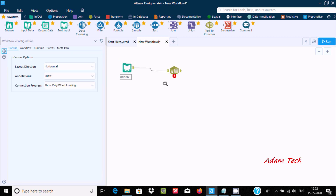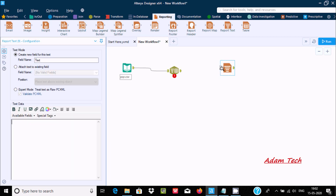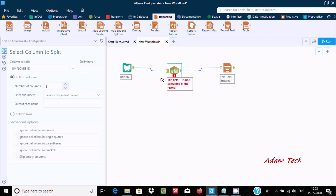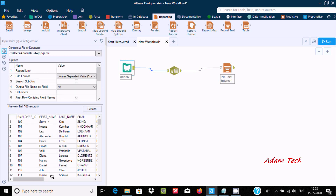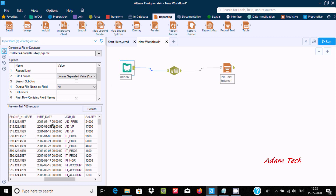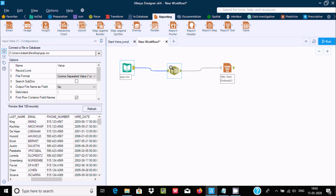We need to stabilize the link, then drag a Browse tool inside the workflow and connect it. Here you can see the phone number field — the values are separated by dots, like 515.123. I want 515 in one column and the values after each dot in separate columns. We can do this very easily using Text to Columns.